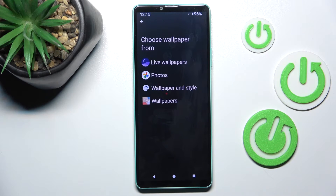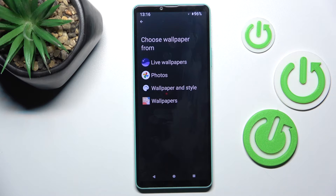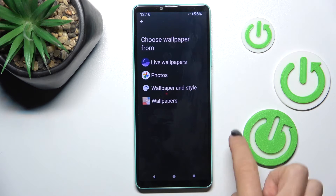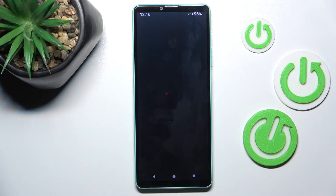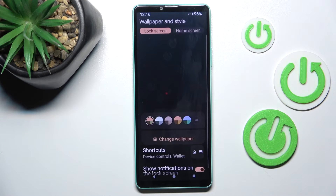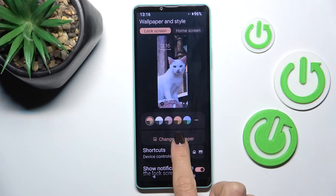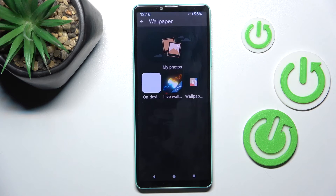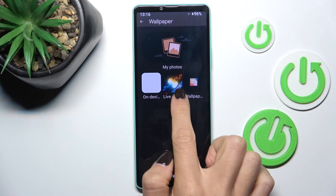Now choose the source from which you want to pick your wallpaper. It can be one from live photos, some from your own photos. You can reach the wallpaper and style album or wallpapers. Let me choose the wallpaper and style album, and now click on change wallpaper here.